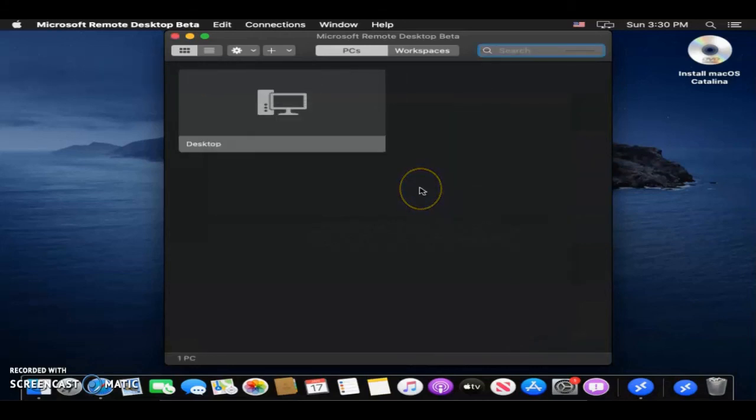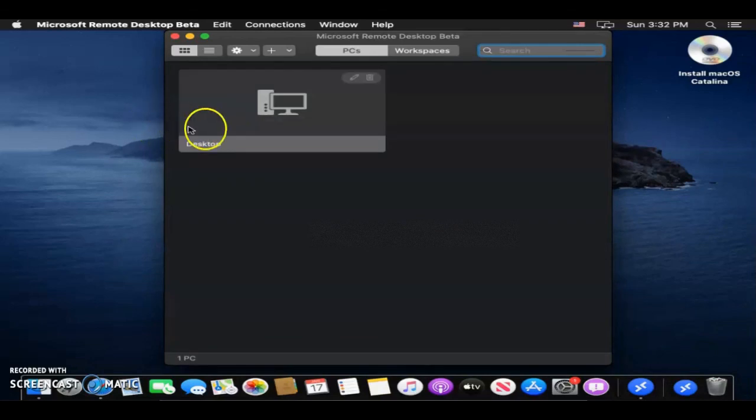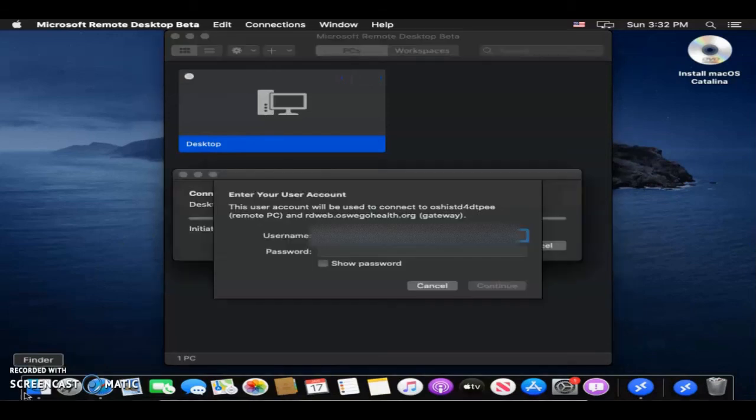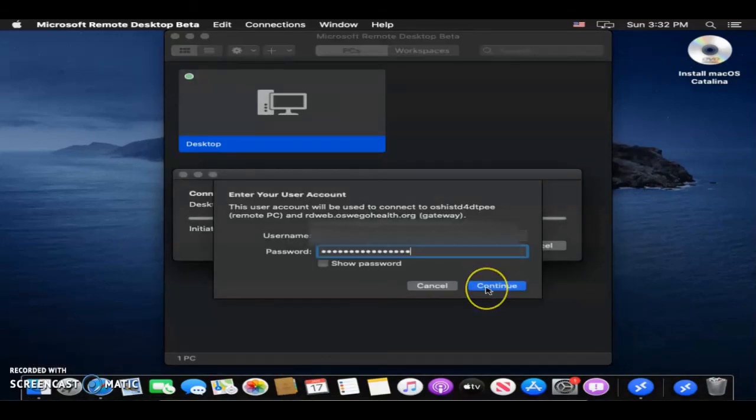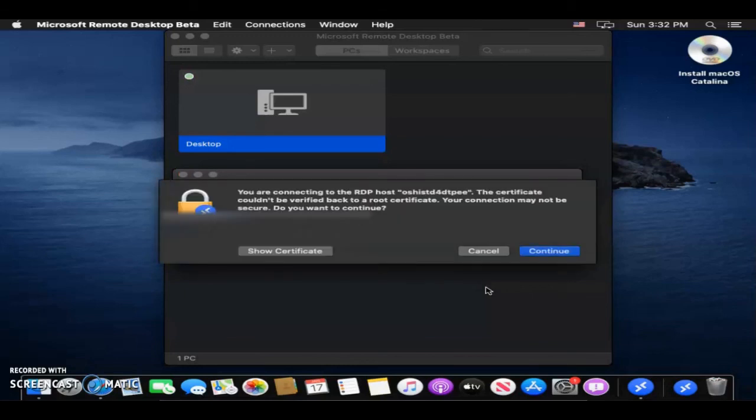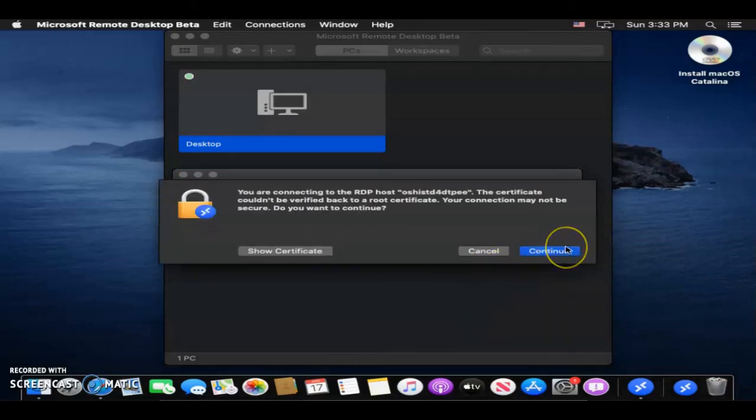And now, if everything is set up correctly, now I'm going to click on the gateway. I'm going to type in the user information again, and then I'm going to hit Continue. Go ahead and continue again.